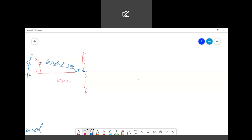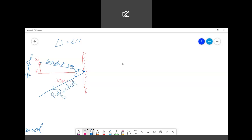The angle of incidence is always equal to the angle of reflection, as per the laws of reflection. So we will draw the reflected ray, making the angle of incidence equal to the angle of reflection. This ray is called the reflected ray.